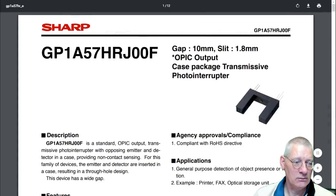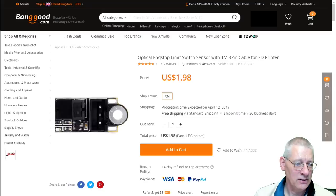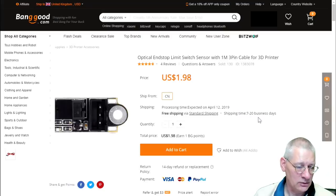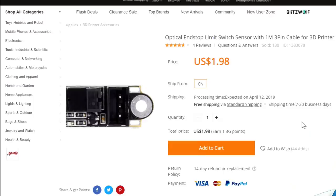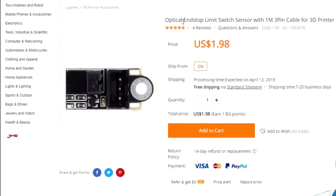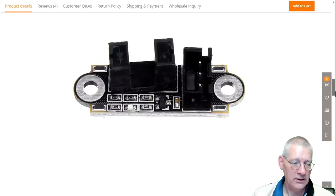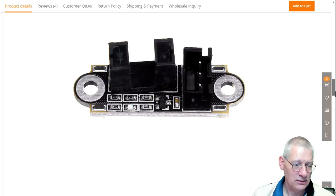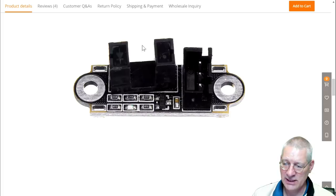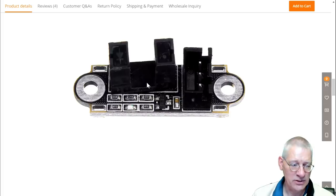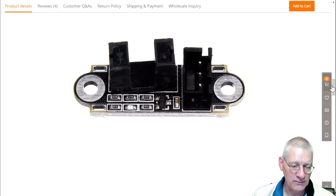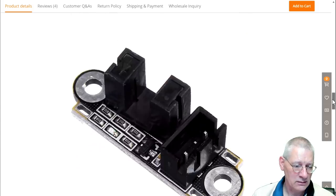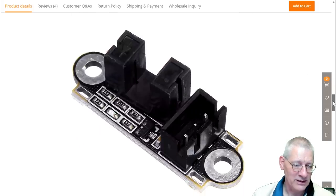I said there was a Chinese alternative. I found this one on Banggood: an optical end stop limit switch sensor. Basically it's the same thing. It's often used in 3D printers. Let's have a look. There's one picture—that's terribly misaligned. The slot obviously is here. I couldn't have chopped this one up because all these other components are on here.